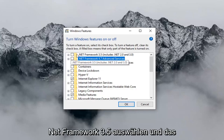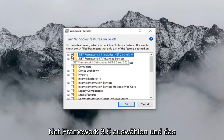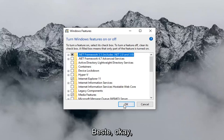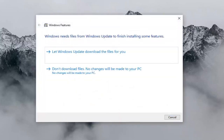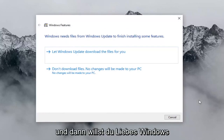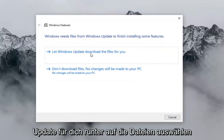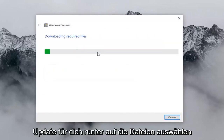Now you want to select .NET Framework 3.5, then left click OK. Then you want to select "Let Windows Update download the files for you".